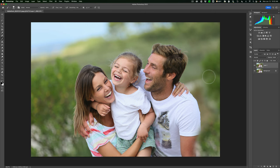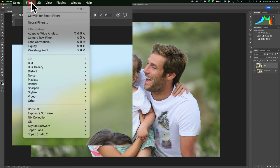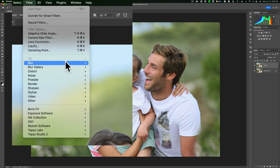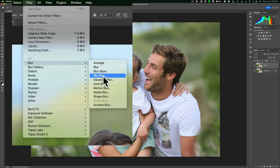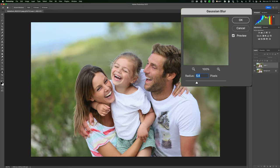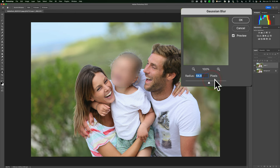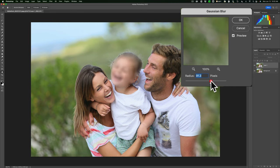There are a couple different ways we could blur it out—we could blur it or pixelate it. Let's do the blur first. Go up to Filter, then down to Blur, and over to Gaussian Blur. You can see there's a little bit of blur. Make sure the Preview checkbox is checked. You can turn it up and blur out the face to any amount you want. That's one way to do it.